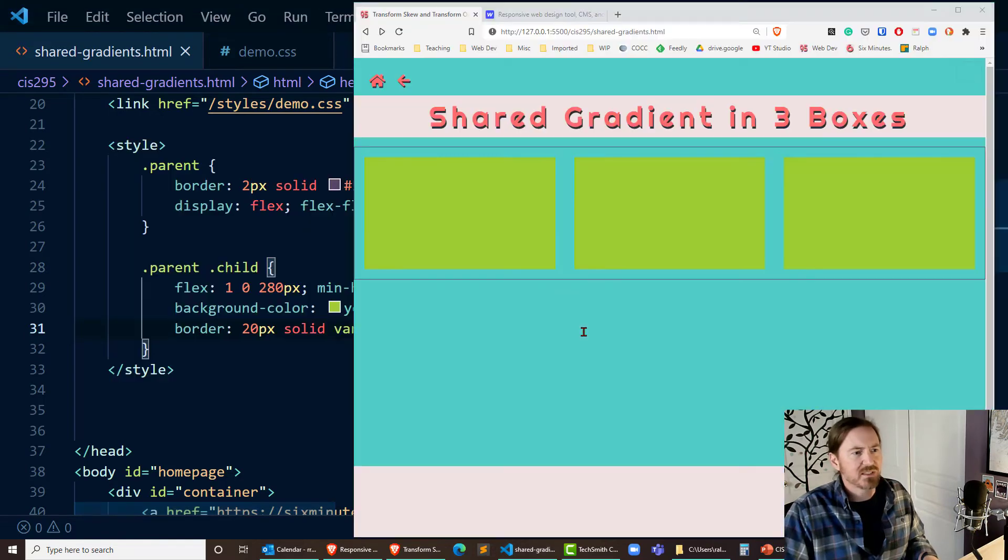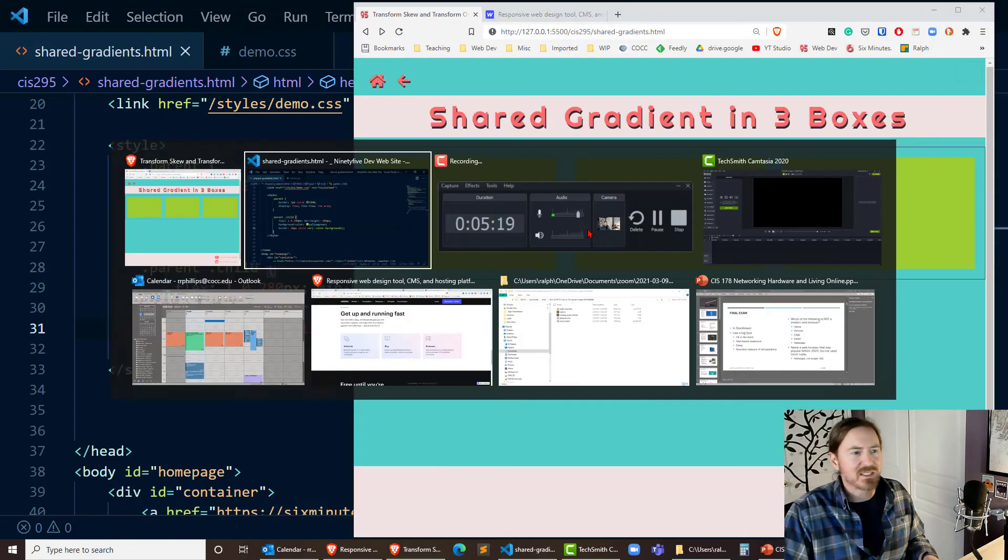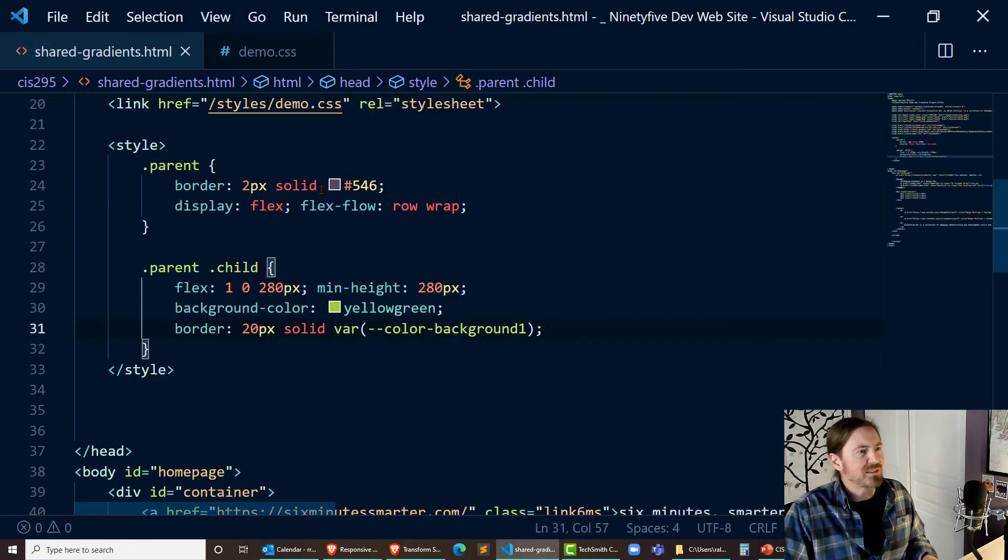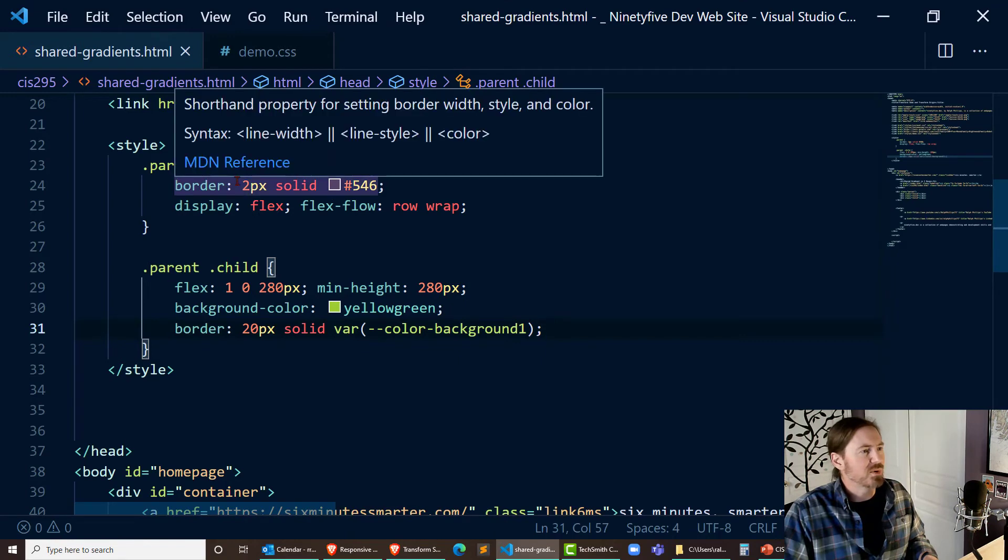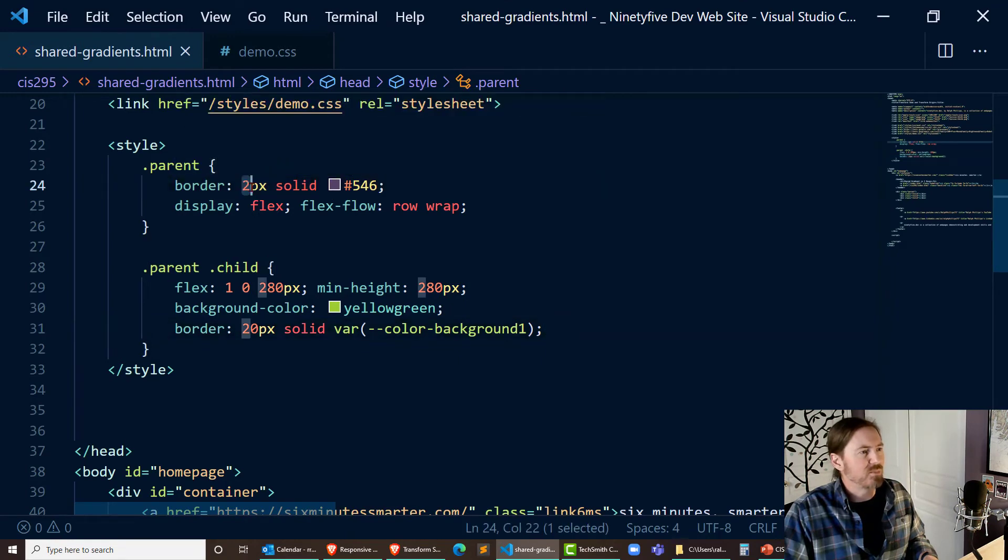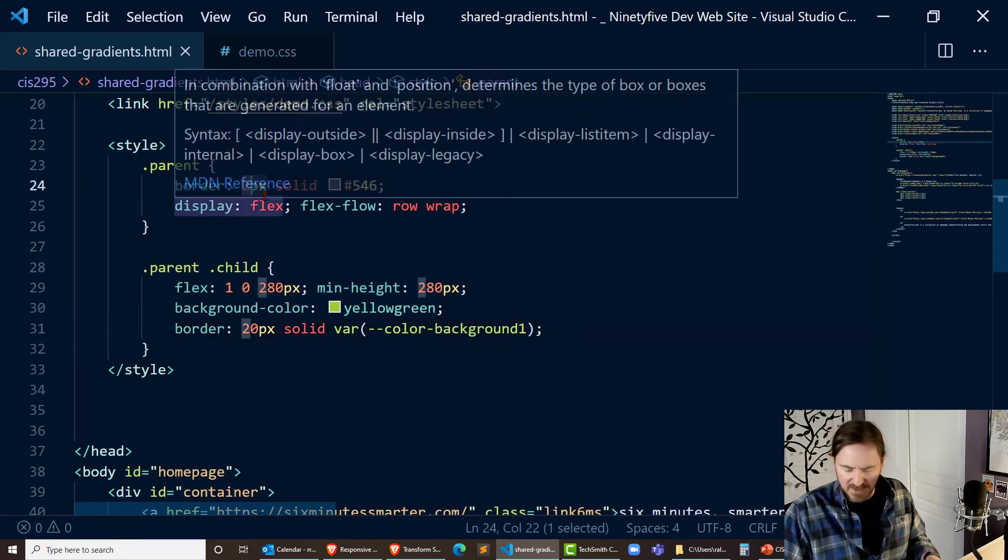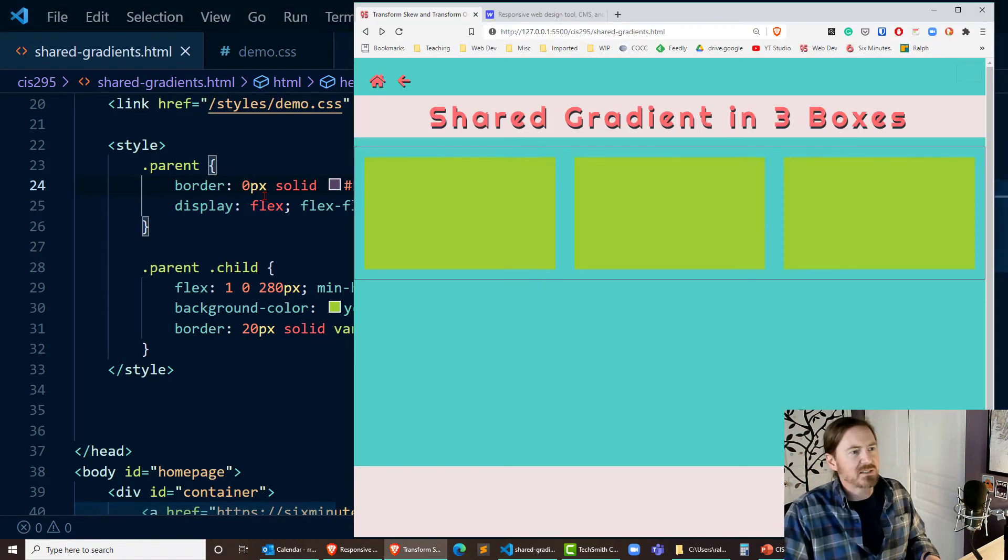So instead of a border of white I'm going to put var color background one I believe that's the background color I want and sure enough there it is. And now instead of there being a border there I'll just take that border on the parent and make that zero.